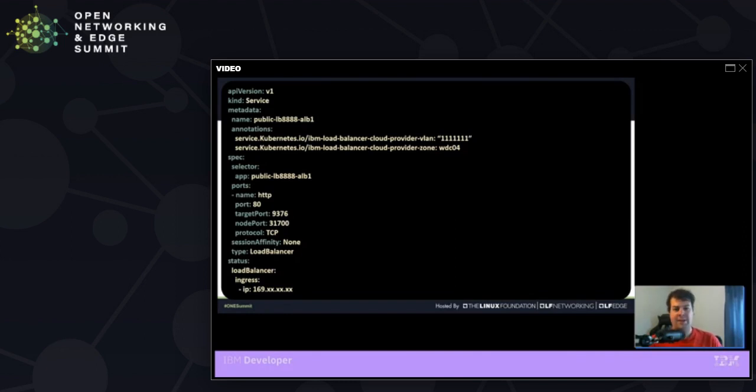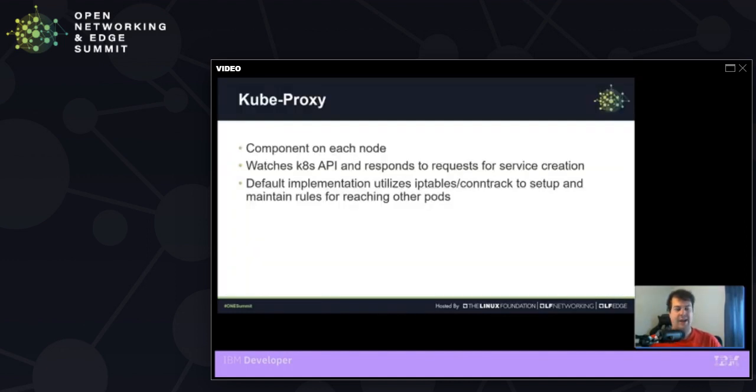The one thing to note here that we'll discuss a little later is when I'm creating each of these individual services, I'm getting a load balancer every single time for each of these things. Now, how does all of this traffic get there once it hits that given node port? What if it's not running on there?